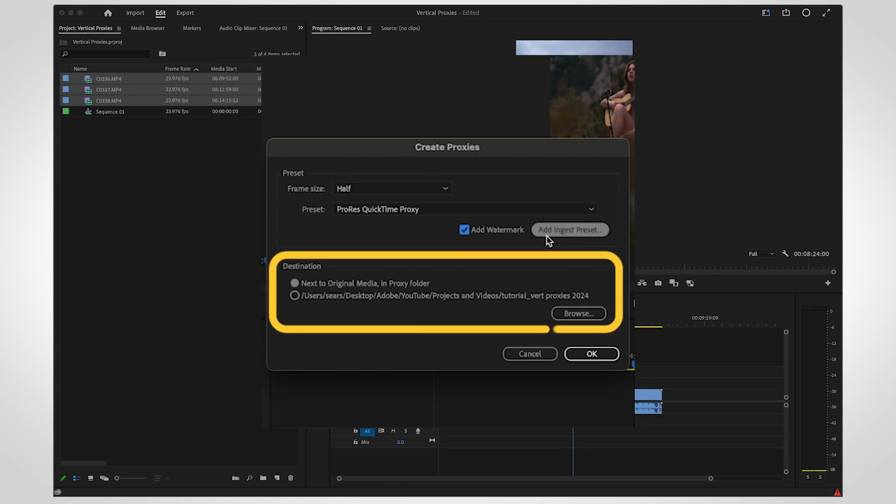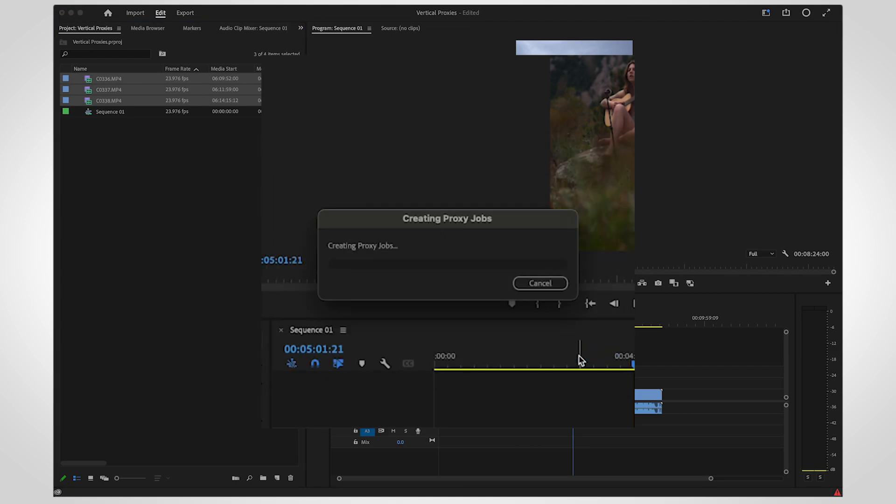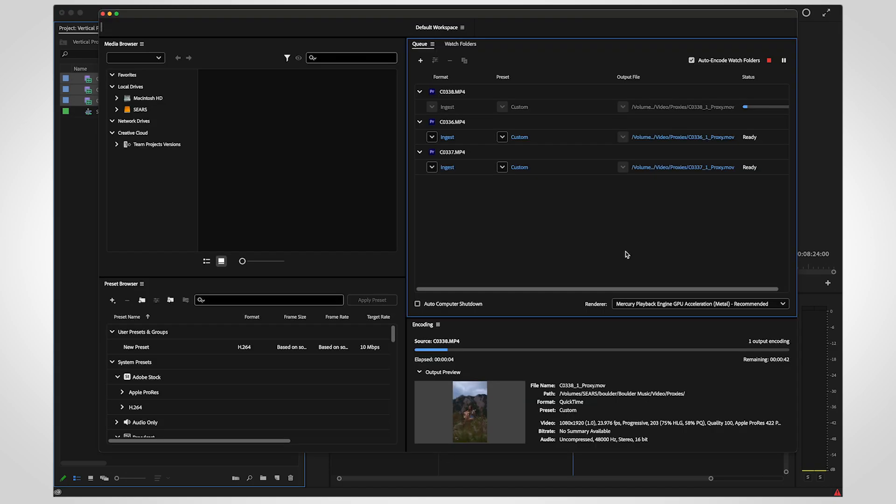Finally, choose a save location on your machine. Select OK to send the proxies to Adobe Media Encoder.